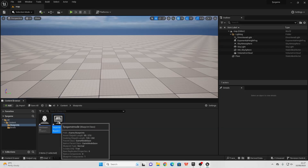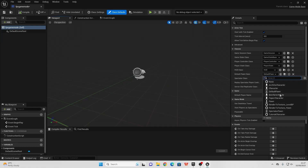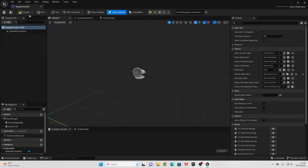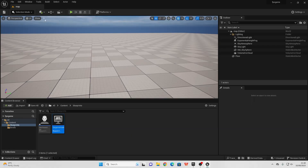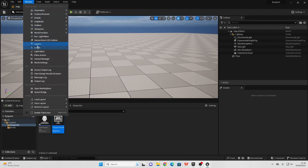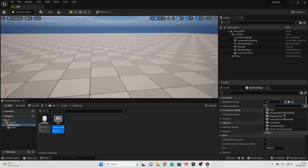If we double-click and open this up, we're going to go over to where it says Default Player Pawn — this is going to be the default character that we play our game as. I'm just going to select the FPS Character Blueprint that we just made. We can compile and save. Then to tell the level we want to use the FPS Game Mode, go over to Window, then World Settings. Where it says Game Mode, go to Game Mode Override and select the FPS Game Mode.